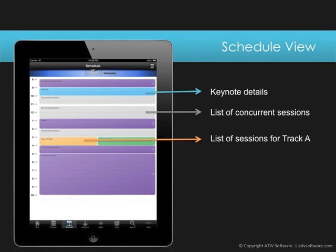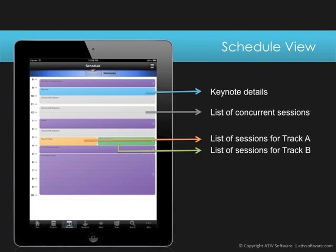Selecting a time block that is linked to a specific thematic track or category will show the list of just sessions in that track. A time block associated to a single track appears in that track color to give a visual clue.